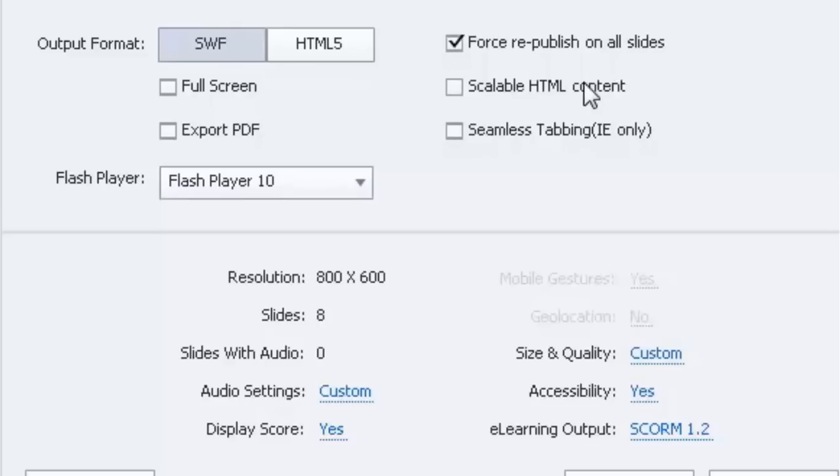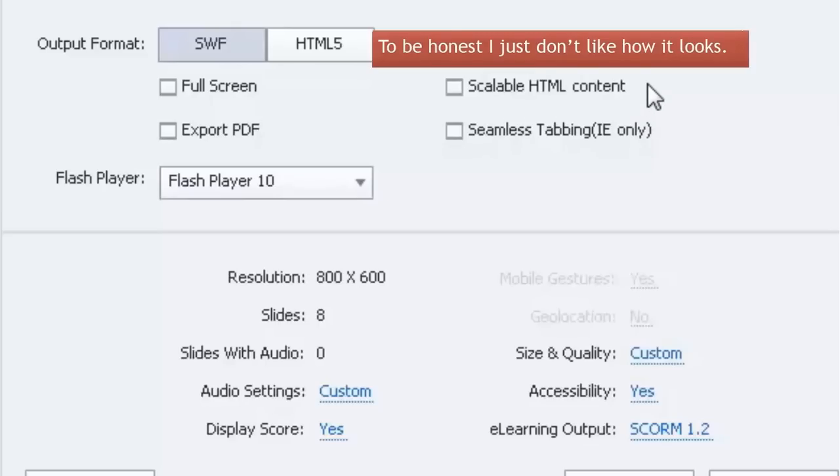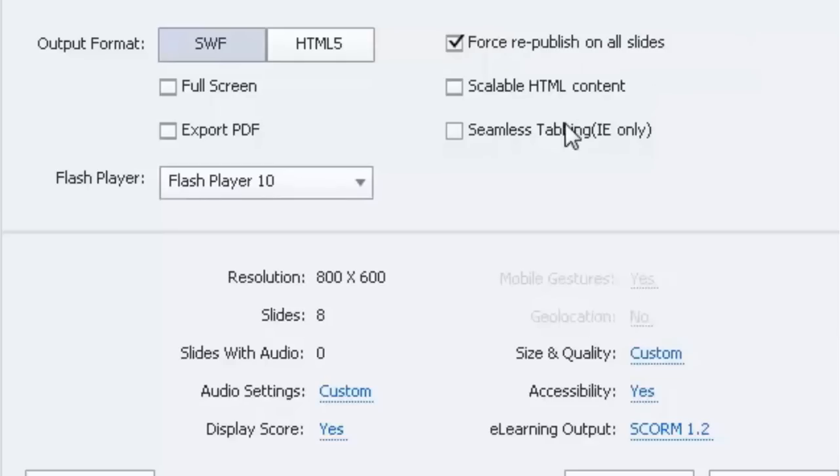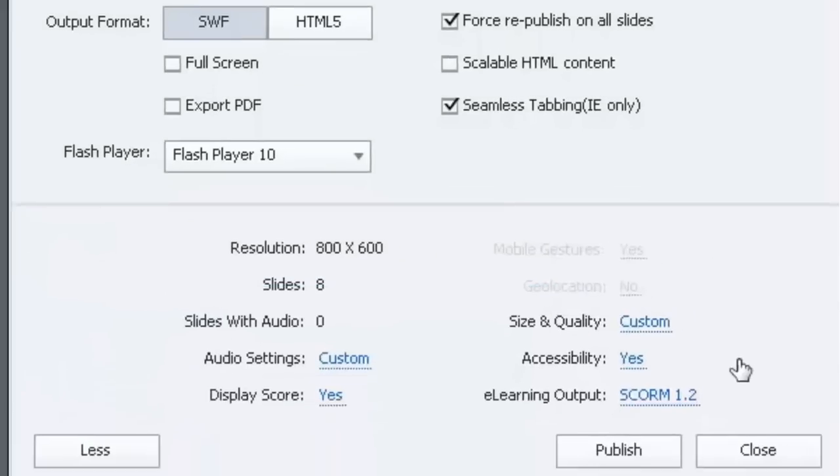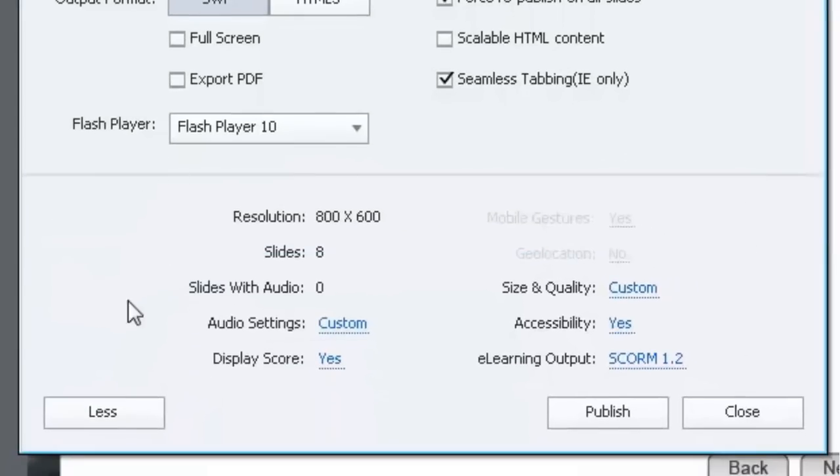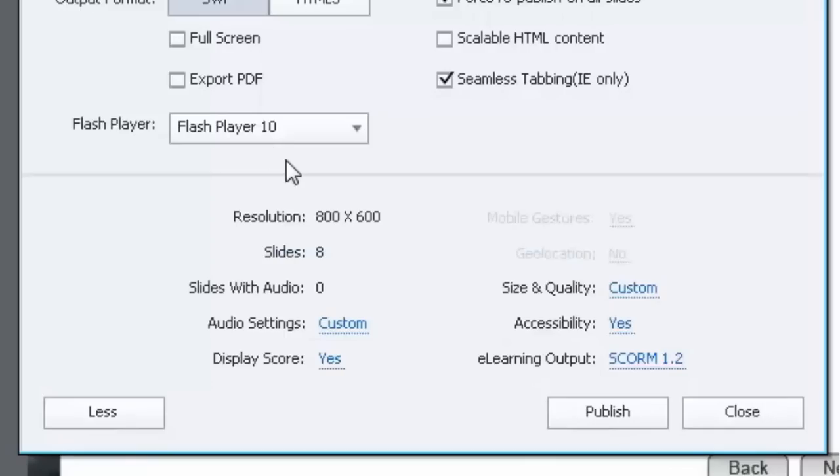I don't choose scalable HTML content. What that does if I am publishing for HTML5, it can allow the browser to be resized and therefore the e-learning gets resized as well. Seamless tabbing works with Internet Explorer. It has to do with accessibility standards. You can check that off if you're taking advantage of that. And down under the more section, let's just click that again to remind you that that's not always open by default, you'll see some other settings which really quite frankly from going through that preference checklist that we've already done, should already be set properly.